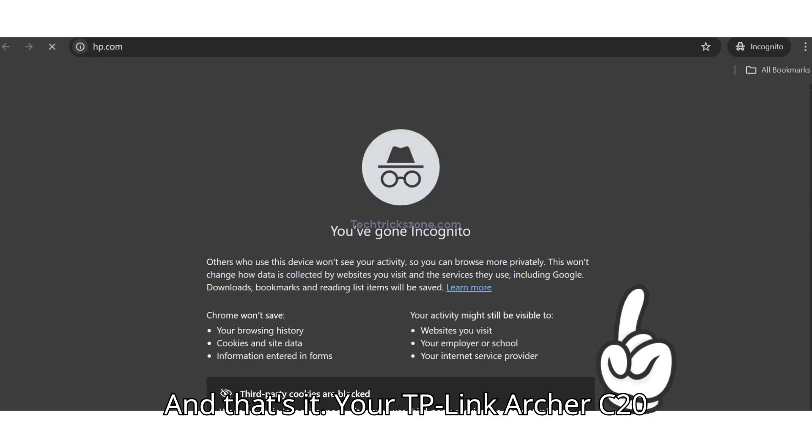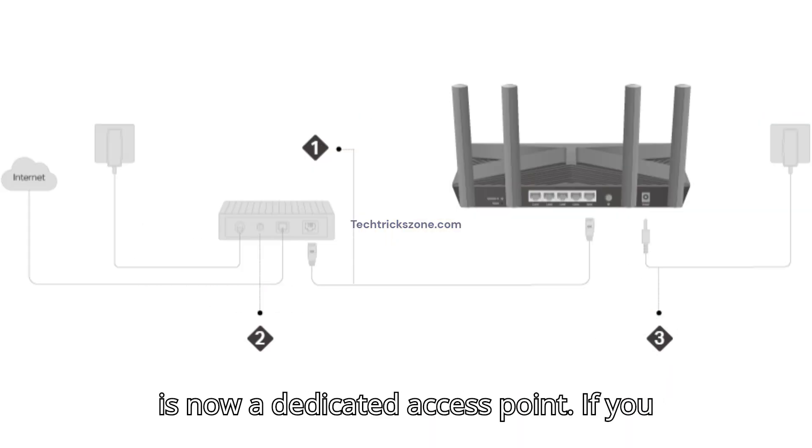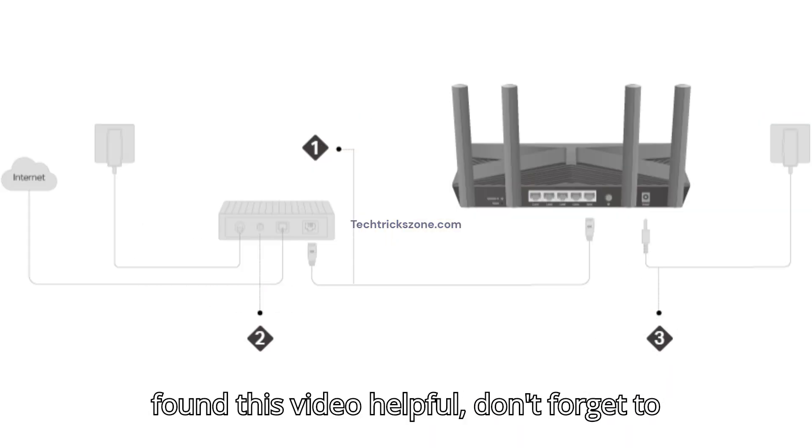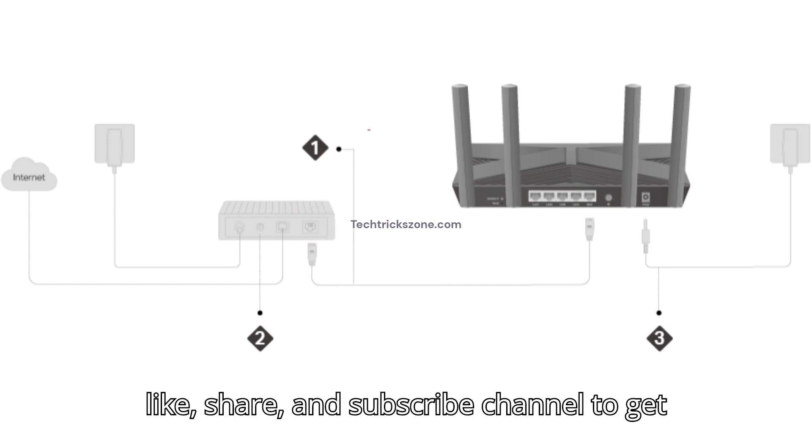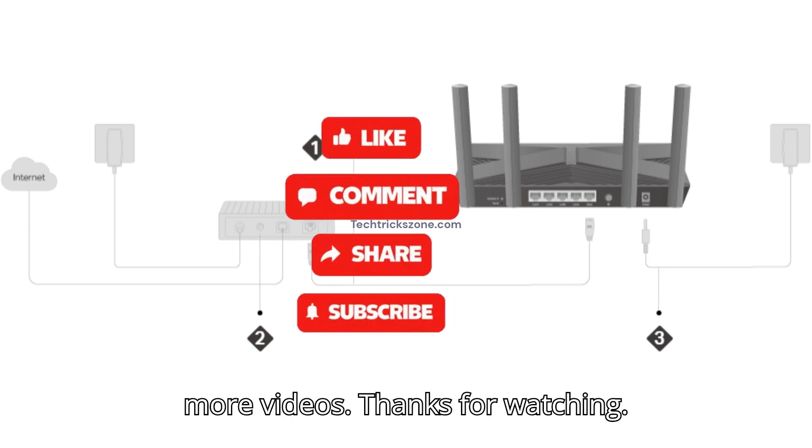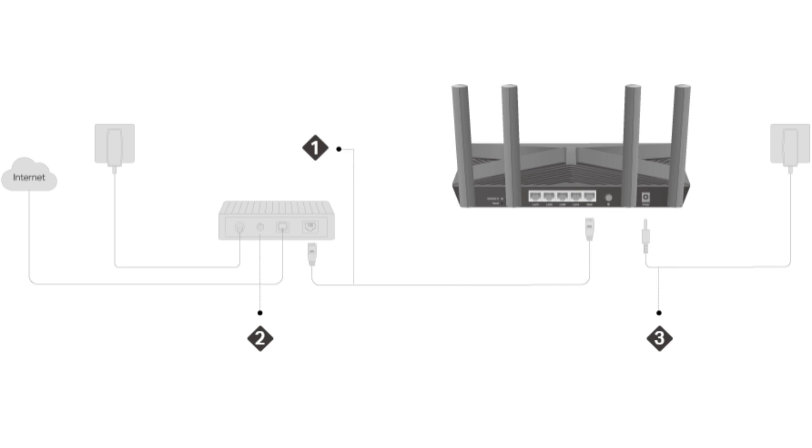And that's it. Your TP-Link Archer C20 is now a dedicated Access Point. If you found this video helpful, don't forget to like, share, and subscribe channel to get more videos. Thanks for watching.